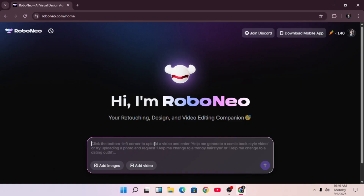First of all, you're going to go on Google and search for RoboNeo, or just click the link in the description. After you log in, you'll see this interface. I know it looks basic, but trust me, this AI is really powerful.